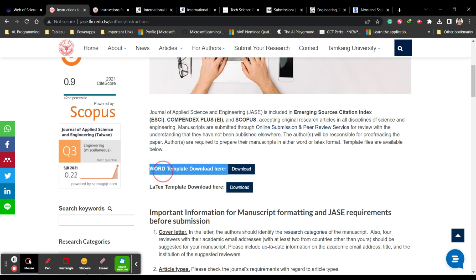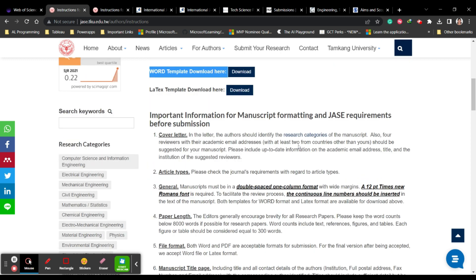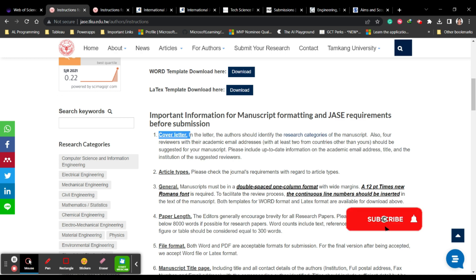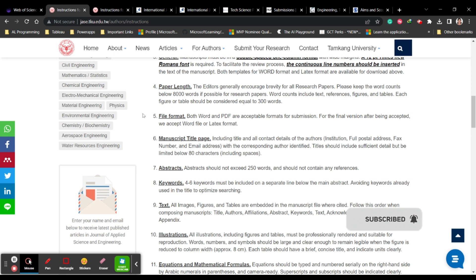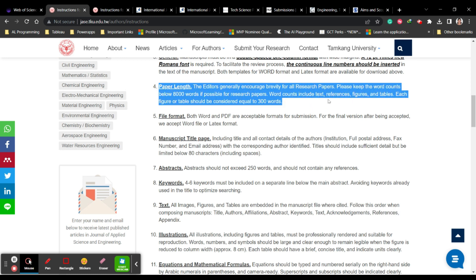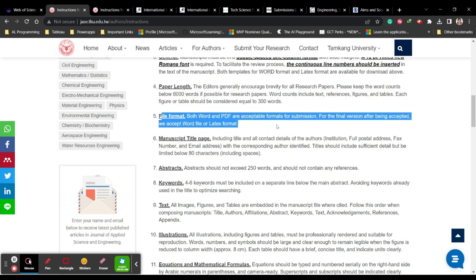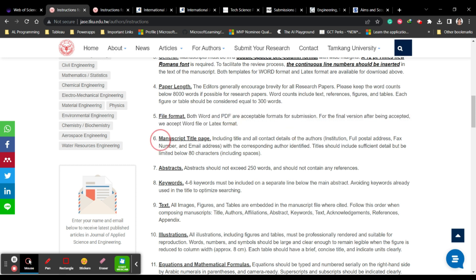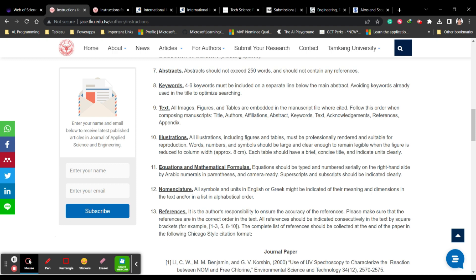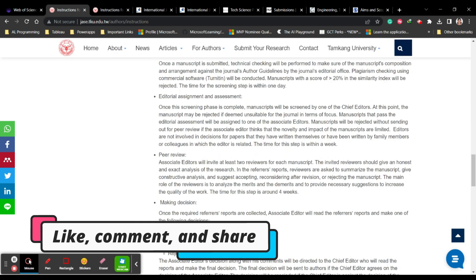You can download the Word template to proceed further. Important requirements include a cover letter — I've already uploaded a video on how to write one for a journal editor. You should also check the article types, paper length, and file format — you are supposed to submit only PDF. Make sure you check the manuscript title, abstract, keywords, text, and illustrations.